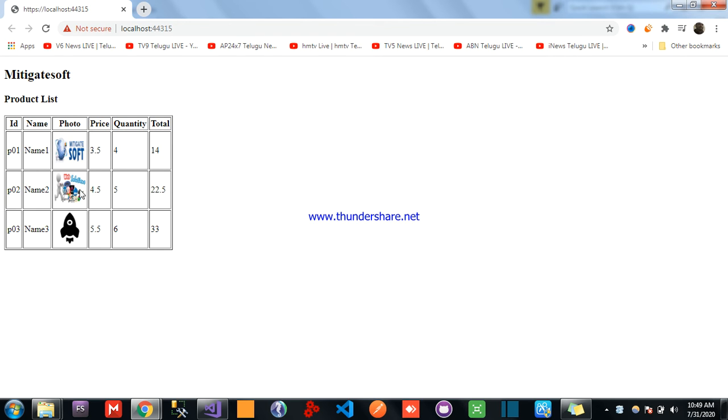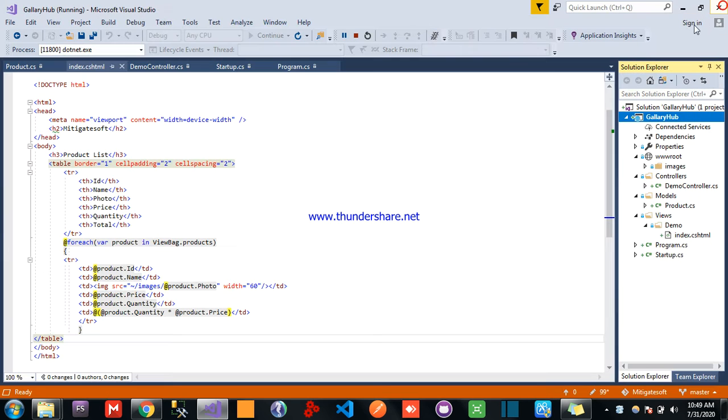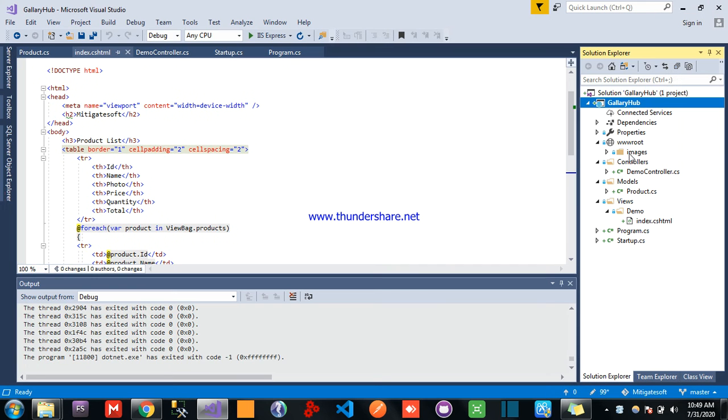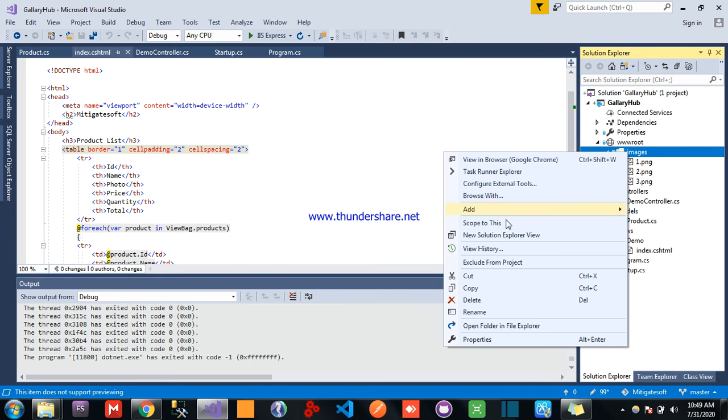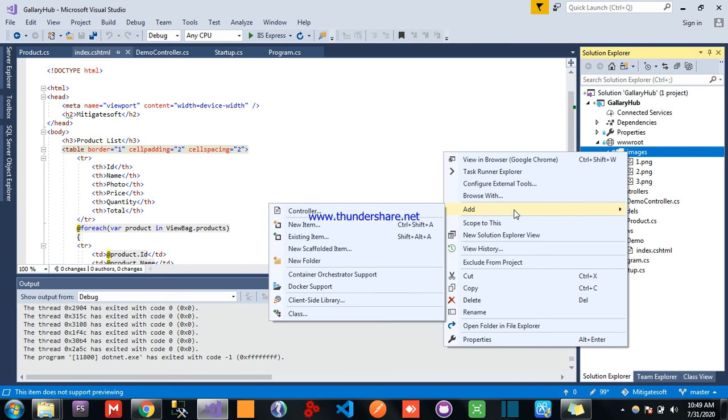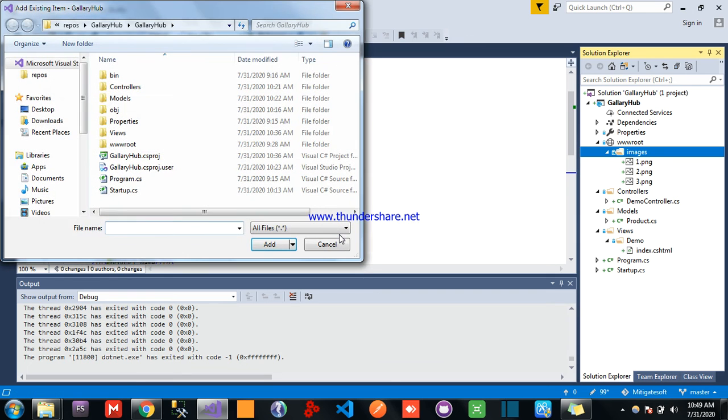That's the second product, and like that, we are showing. If you want to add one more, you can add, just add one more image here, as a fourth product, like that, choose generic item.